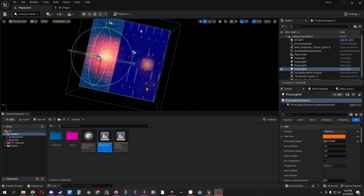Hello, today we're going to go over how to set up sorting layers for your sprites. This is so you can properly set up objects, foliage, and buildings so the player wraps around it.